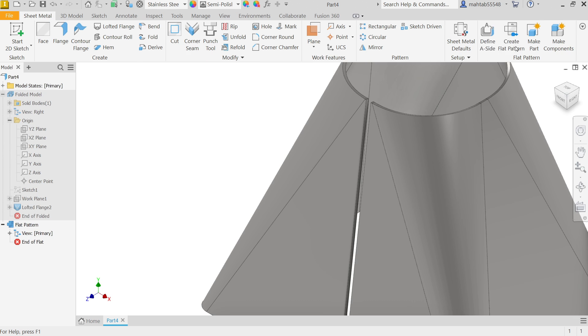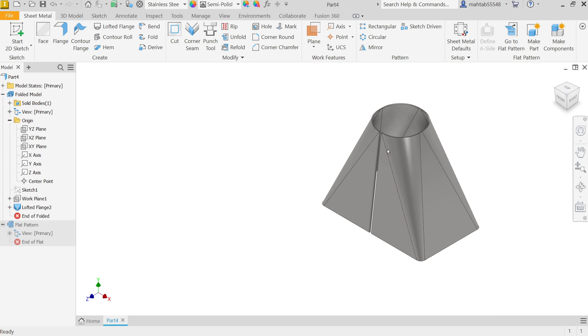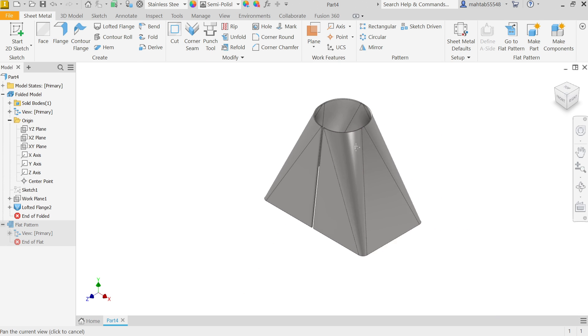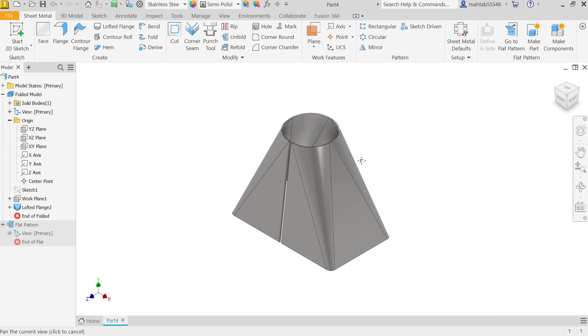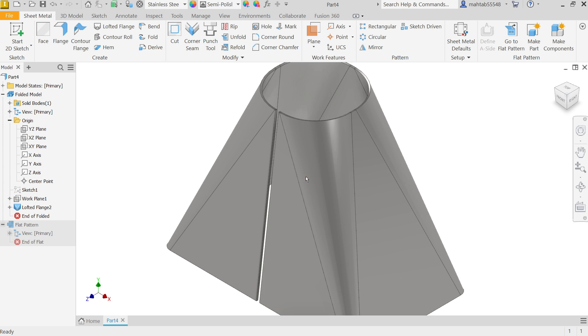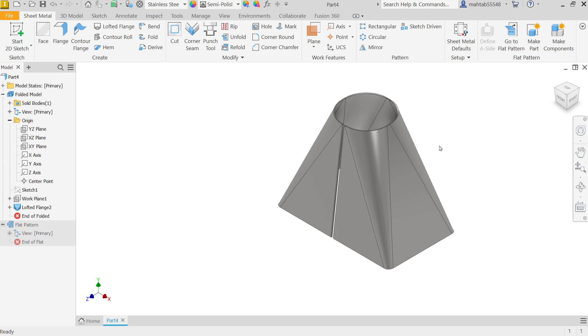So this is how we can create lofted flange tool and create a simple part in Autodesk Inventor with the help of sheet metal features. I hope you like it. Don't forget to share and like our video and please subscribe our channel for more videos and more projects in Autodesk Inventor. Thanks for watching.